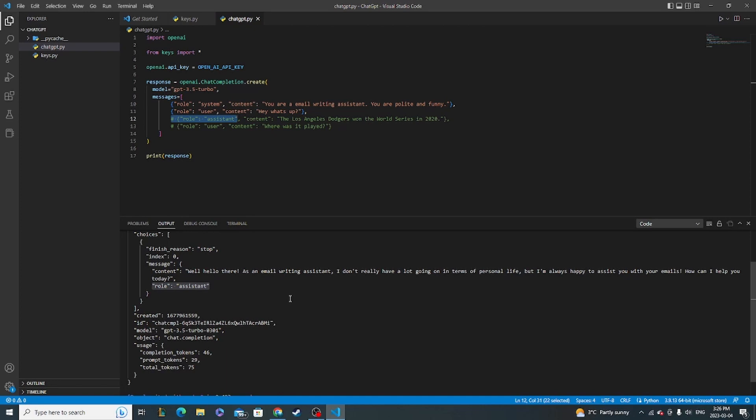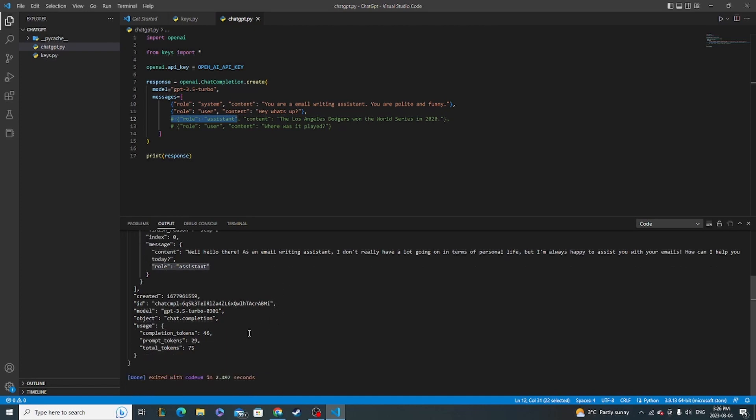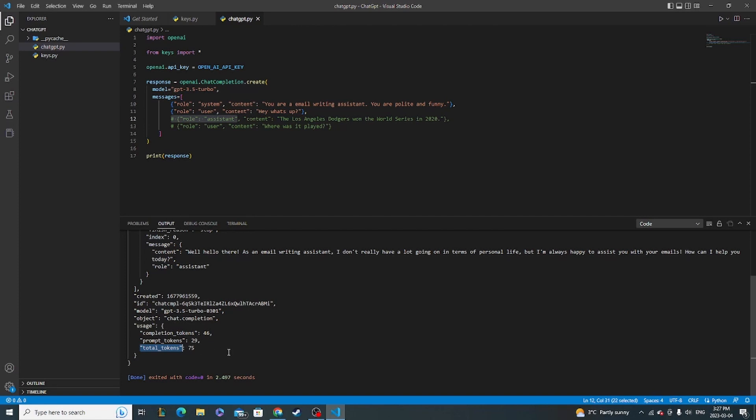The other thing that you might want to be keeping track of is your usage. So the total tokens field right here. This basically means how big your requests are, and that will be in direct line with how much it costs to use it. Right now, when you first make an account, it's free, but the more you use it, you may have to start paying. And that will be based off of how many tokens you use. Roughly four characters is equivalent to one token. So you can sort of do the math on how big your requests are. So this one took 75 tokens.